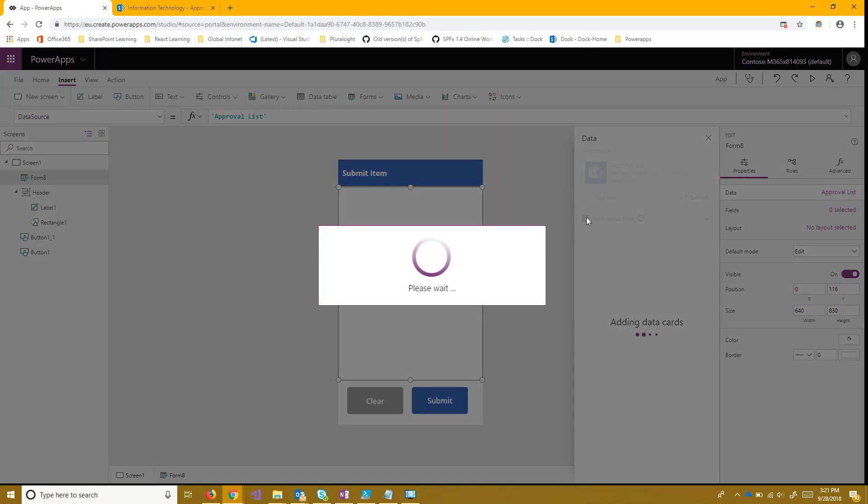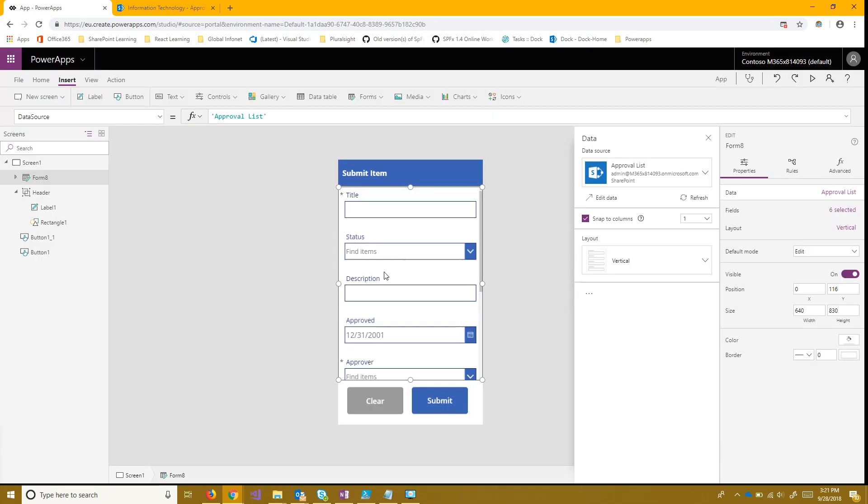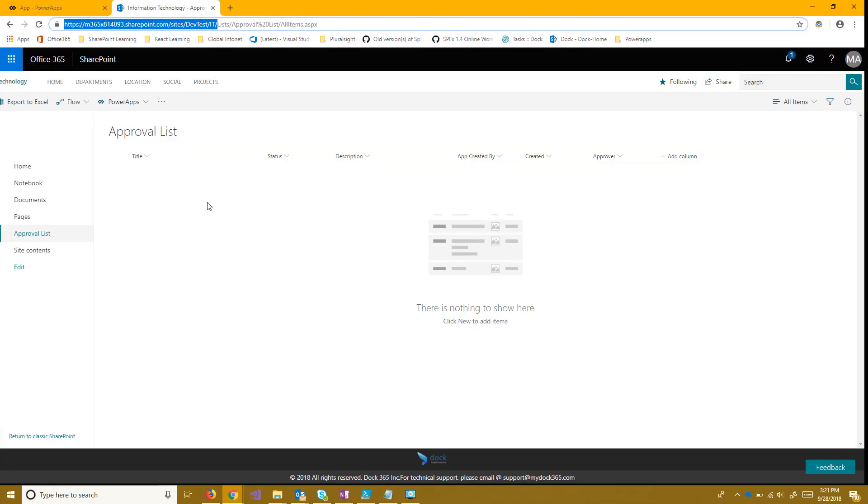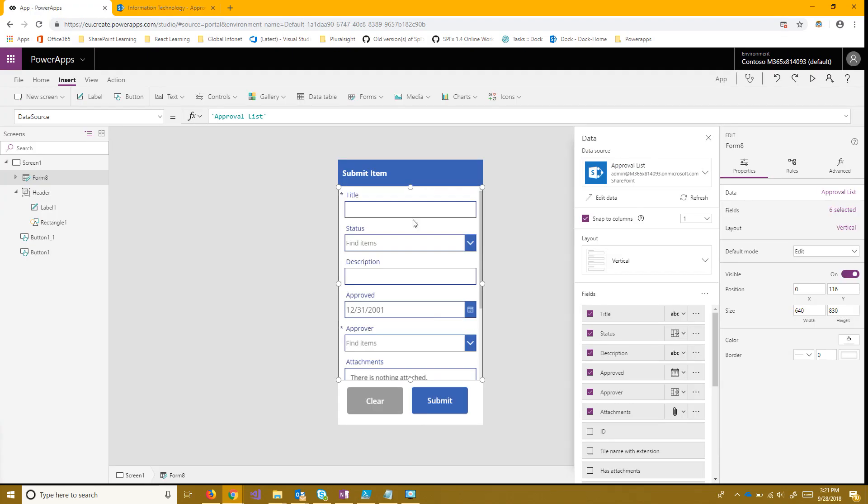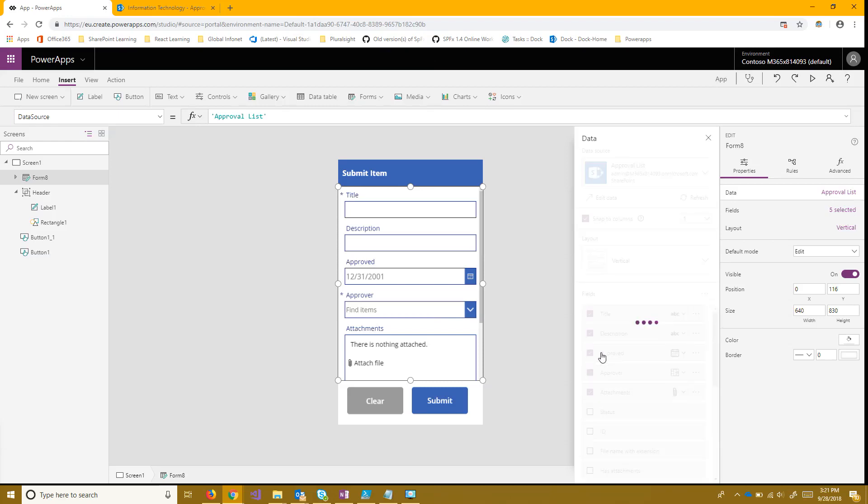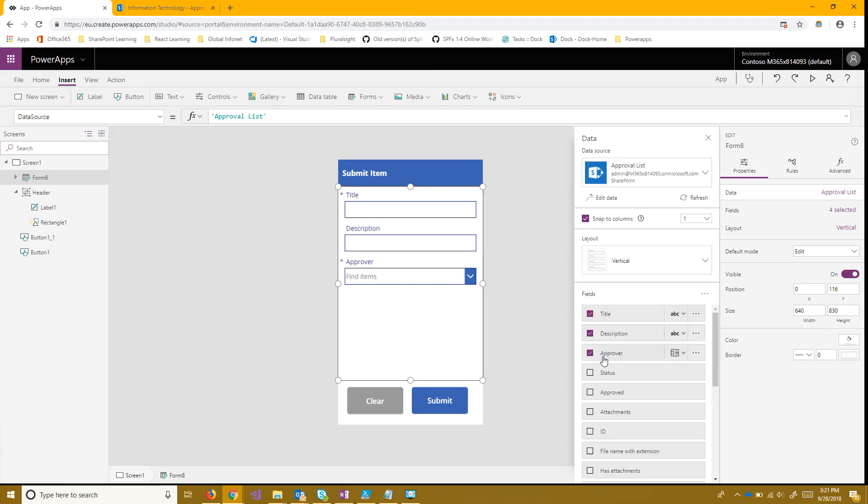And once that connects it's going to add all these fields to it and these aren't necessarily going to be the fields that are in the default view for this list. So I personally don't want status. I don't want when it was approved and I don't want attachments. I just want the title, the description and who should be approving this.